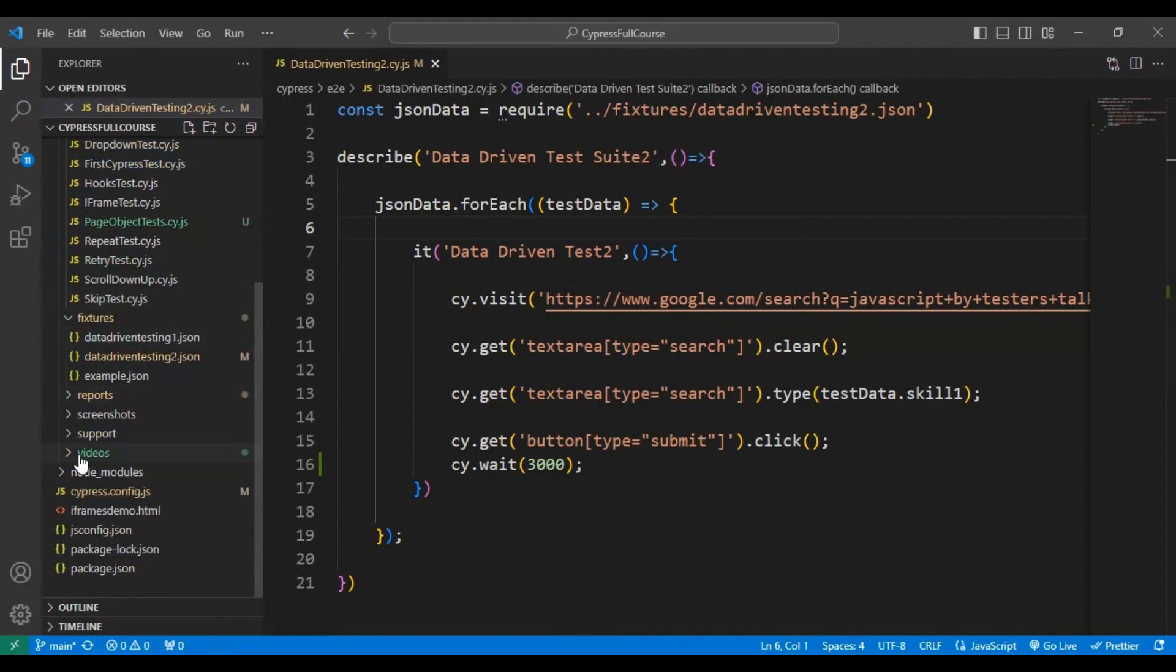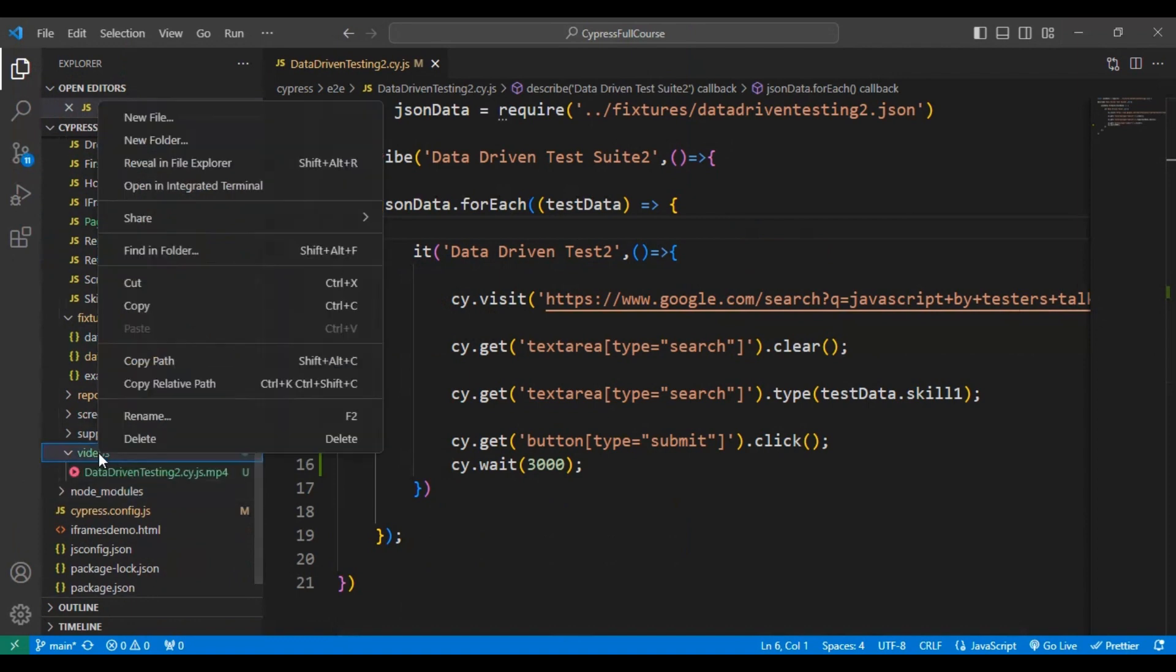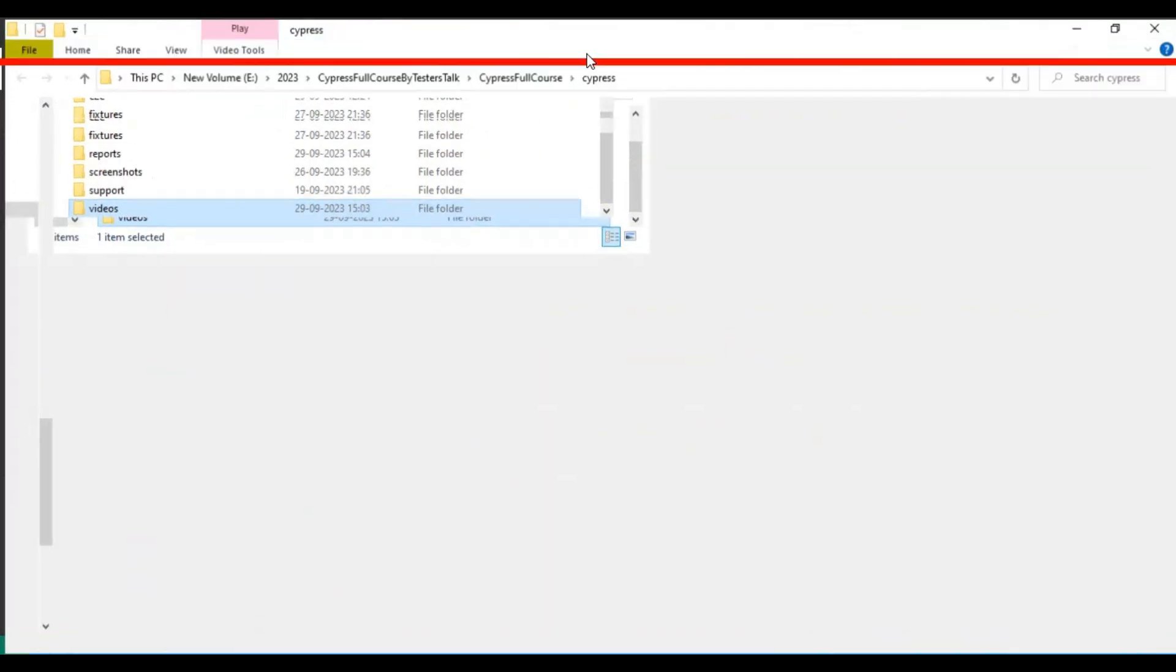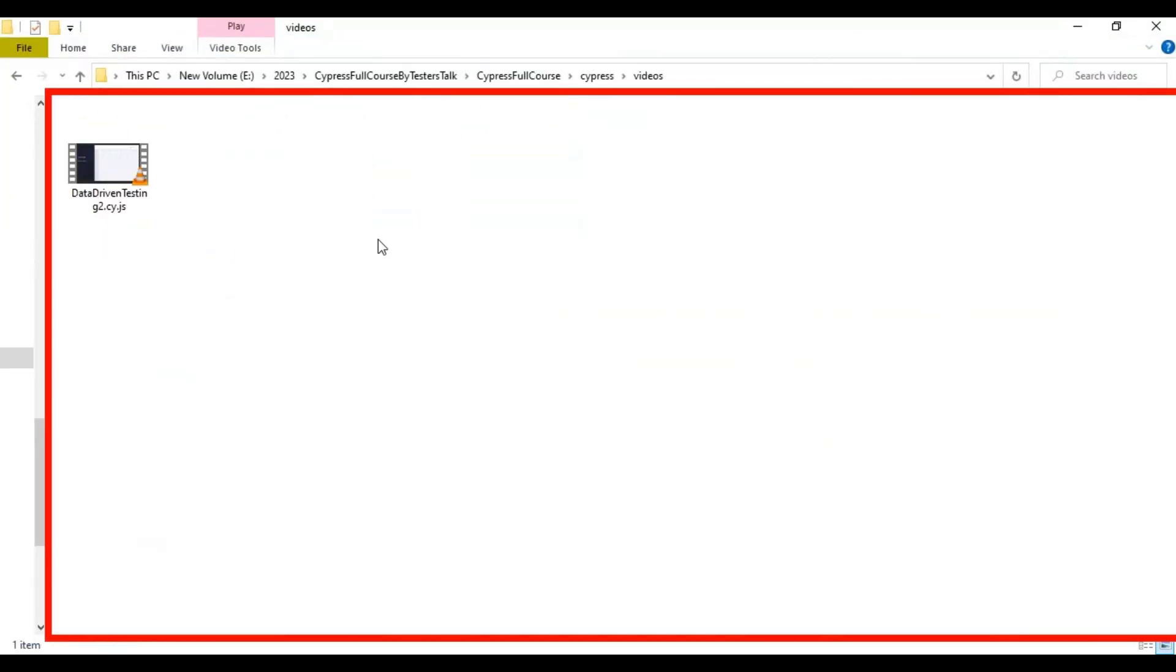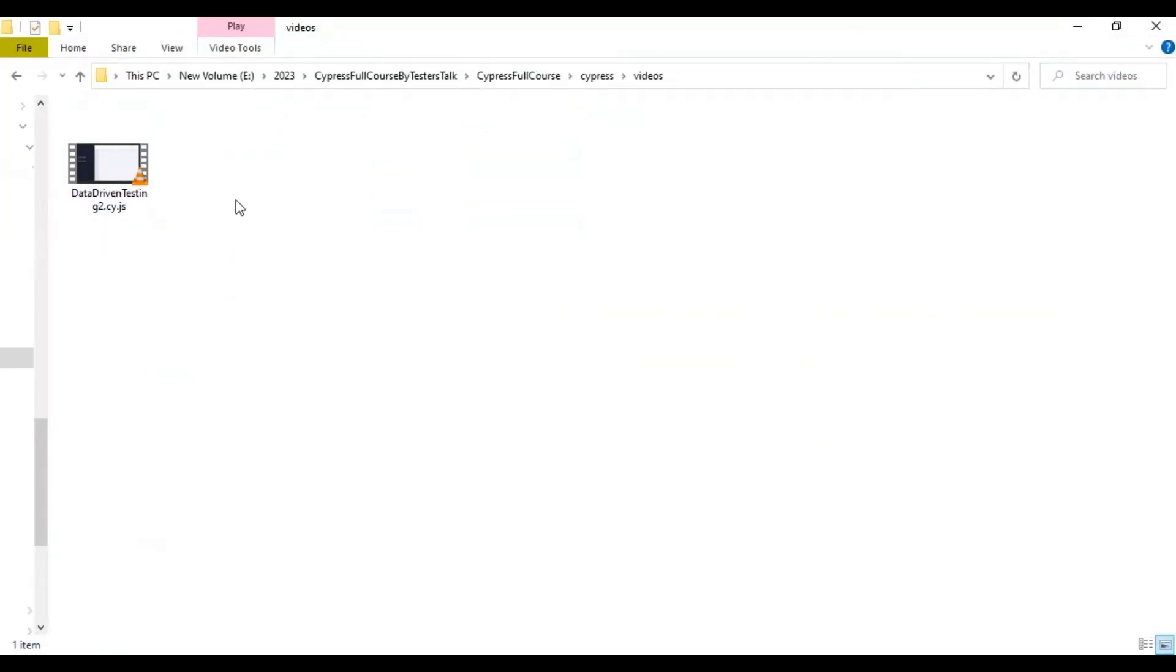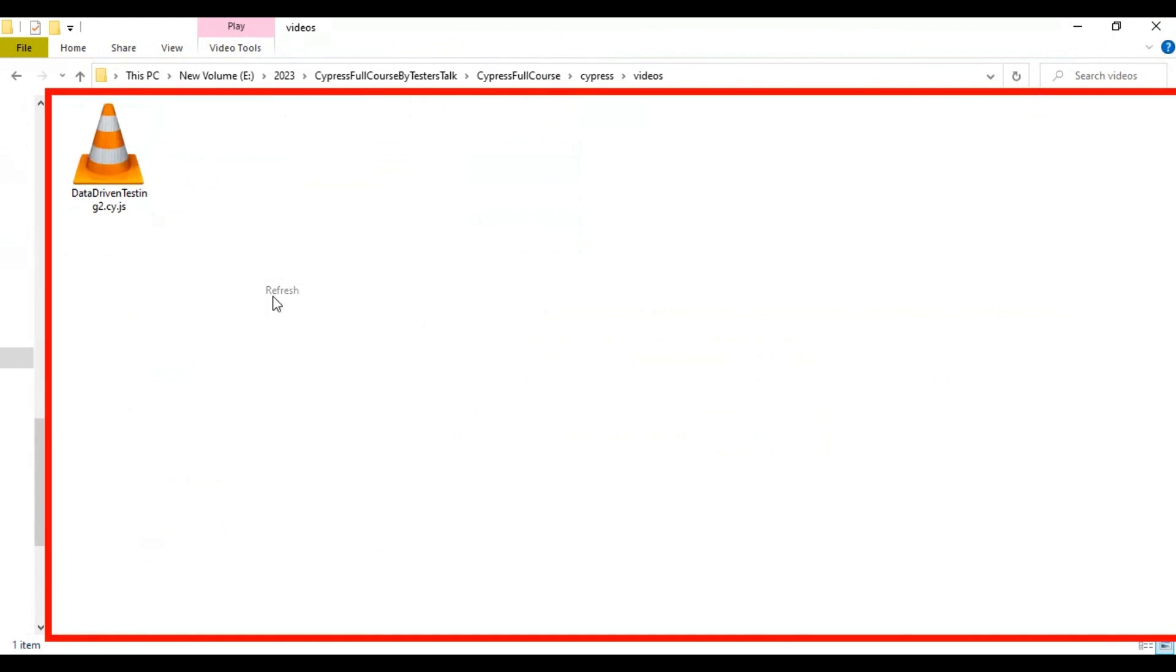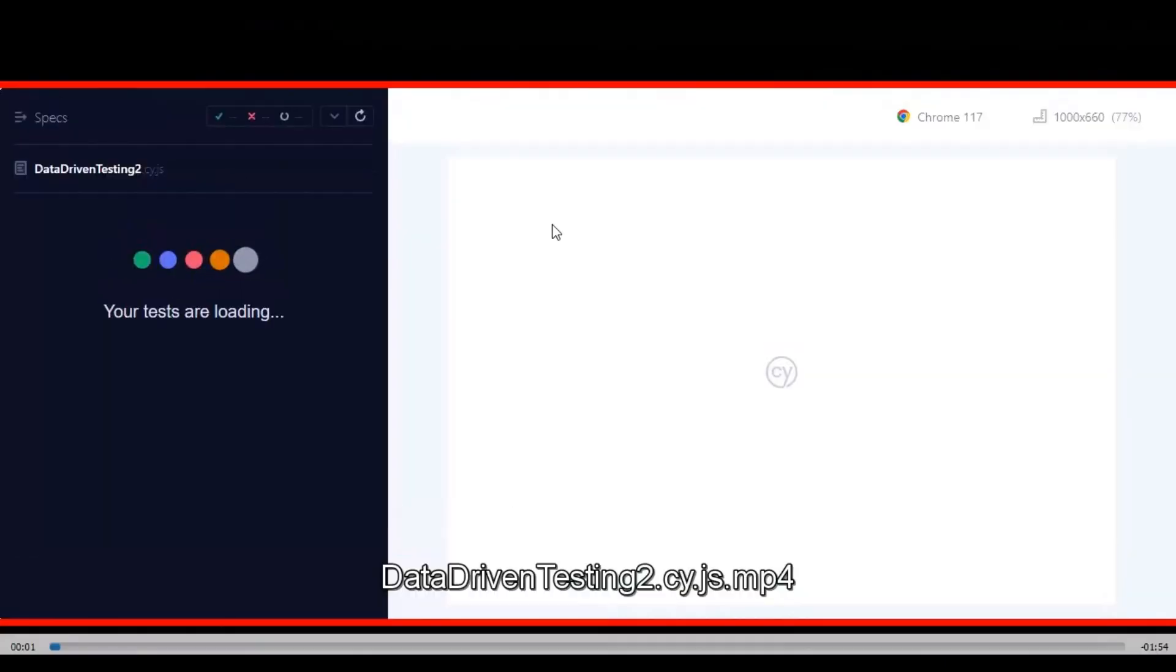If you go to VS Code, previously this videos folder was not present. Now it has created it. Let's go to the location where exactly it is present. If I open the videos folder, here we are having the mp4 video of the test case execution.